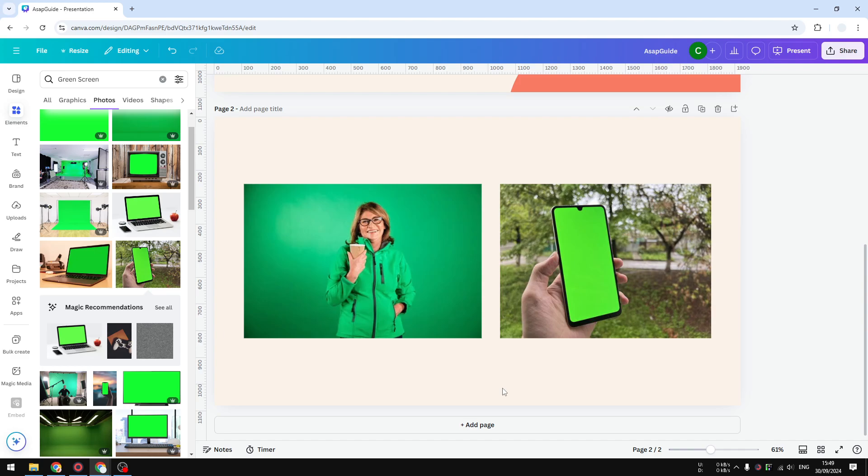This allows you to replace background and change the green screen into a background that you want. And that's something that you can do with Canva.